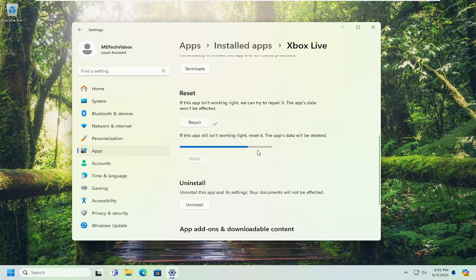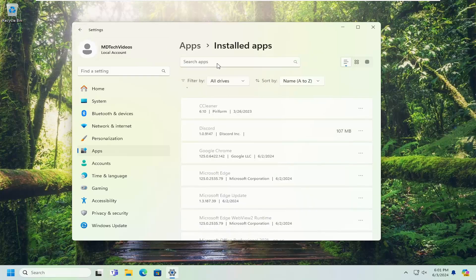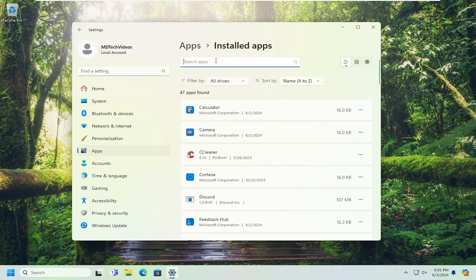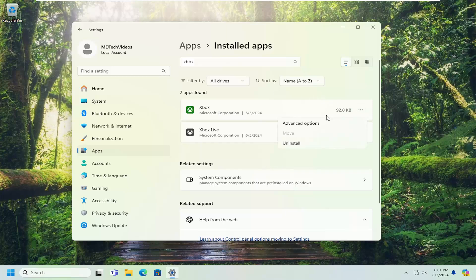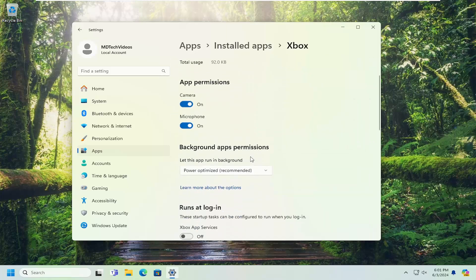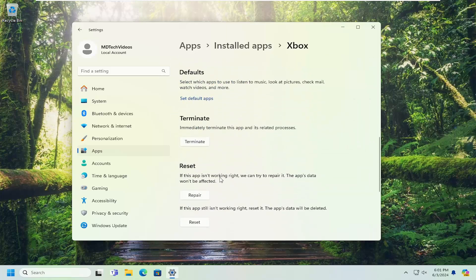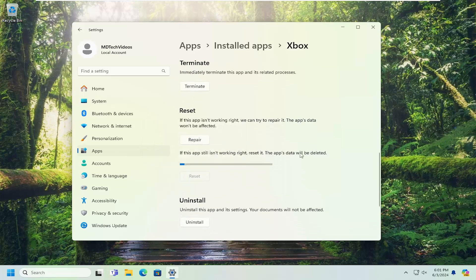And then once that is concluded, we're going to do the same again for the first app that had the name Xbox in it. So we're going to go ahead and underneath Advanced Options, and we're going to reset that one as well. Go ahead and select that.